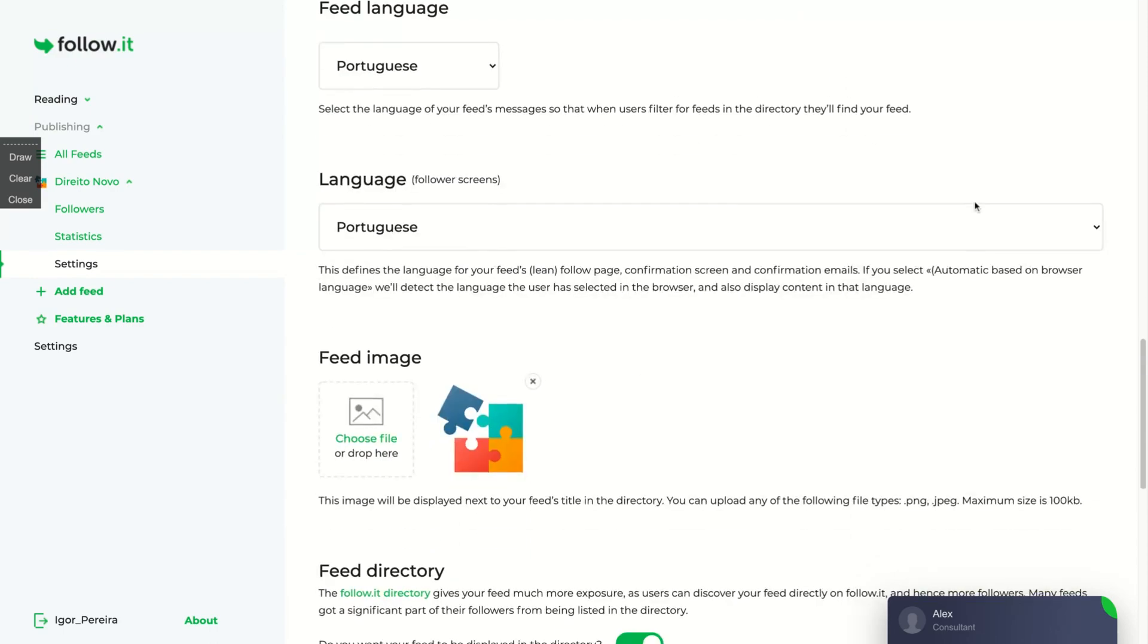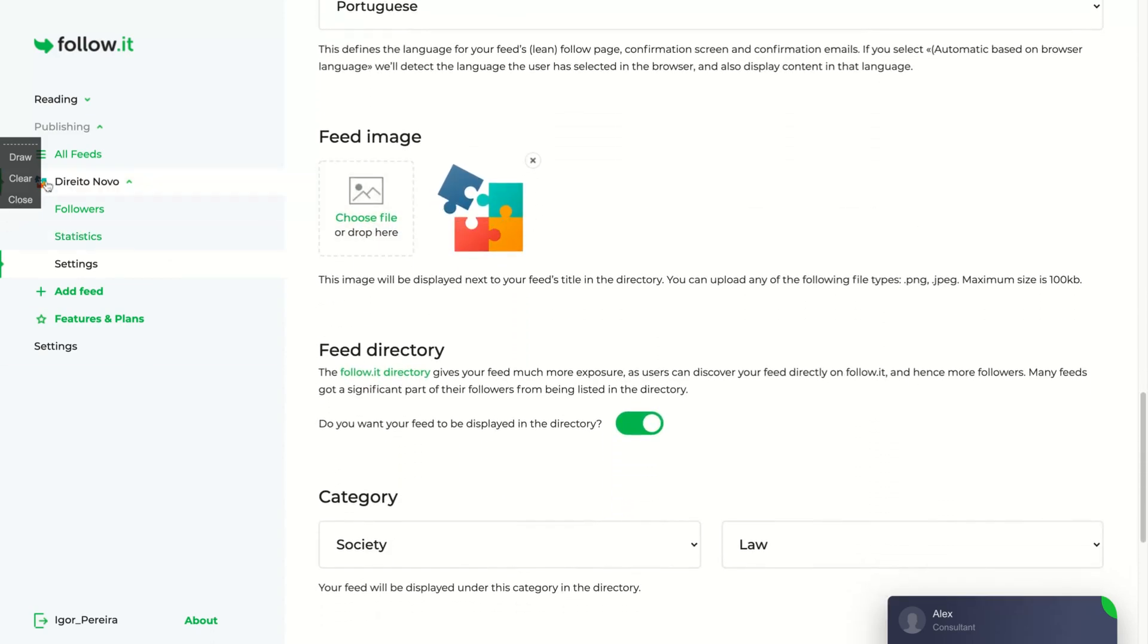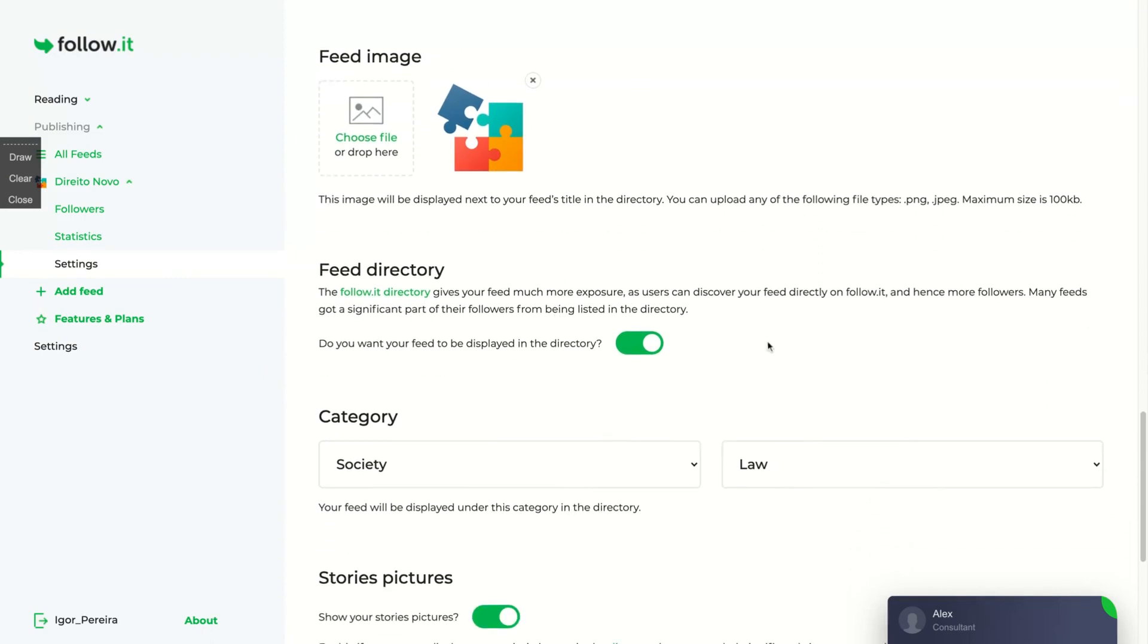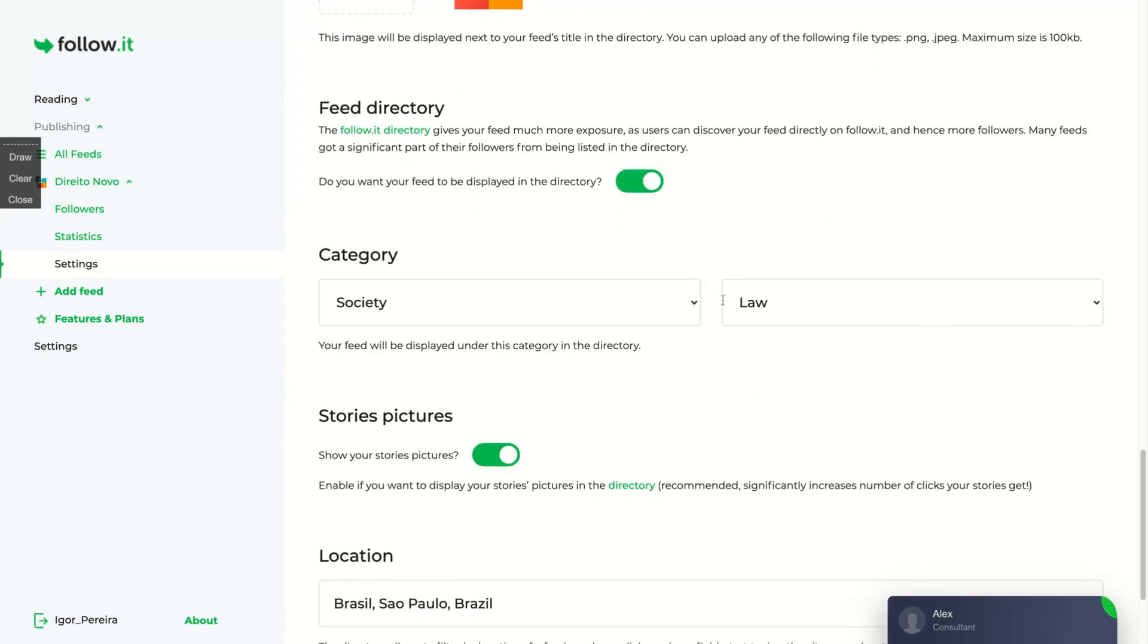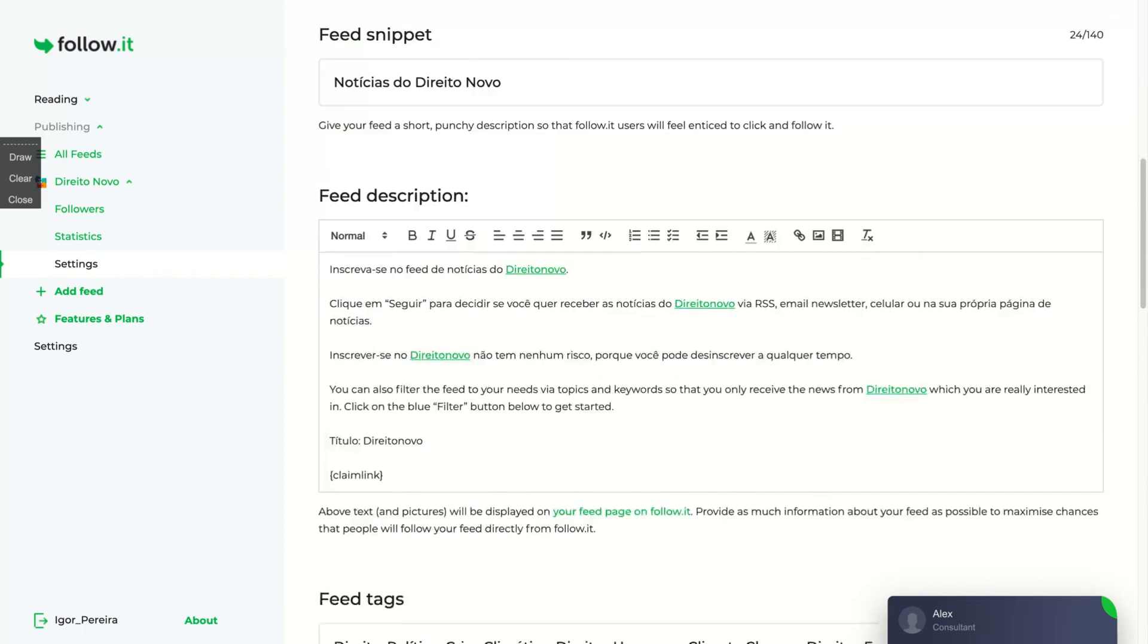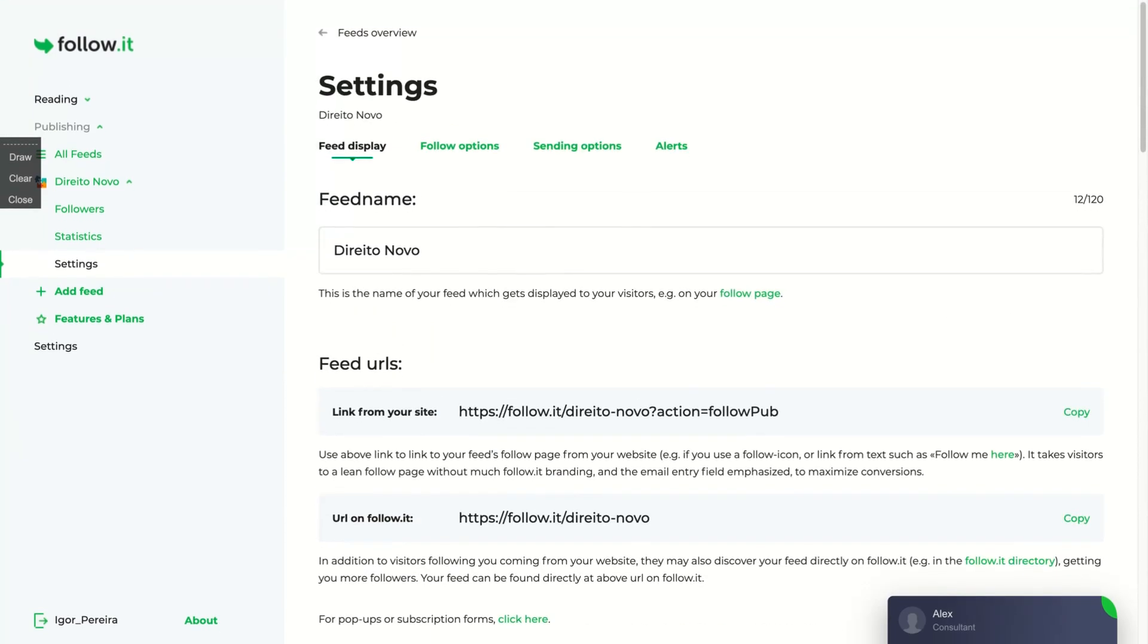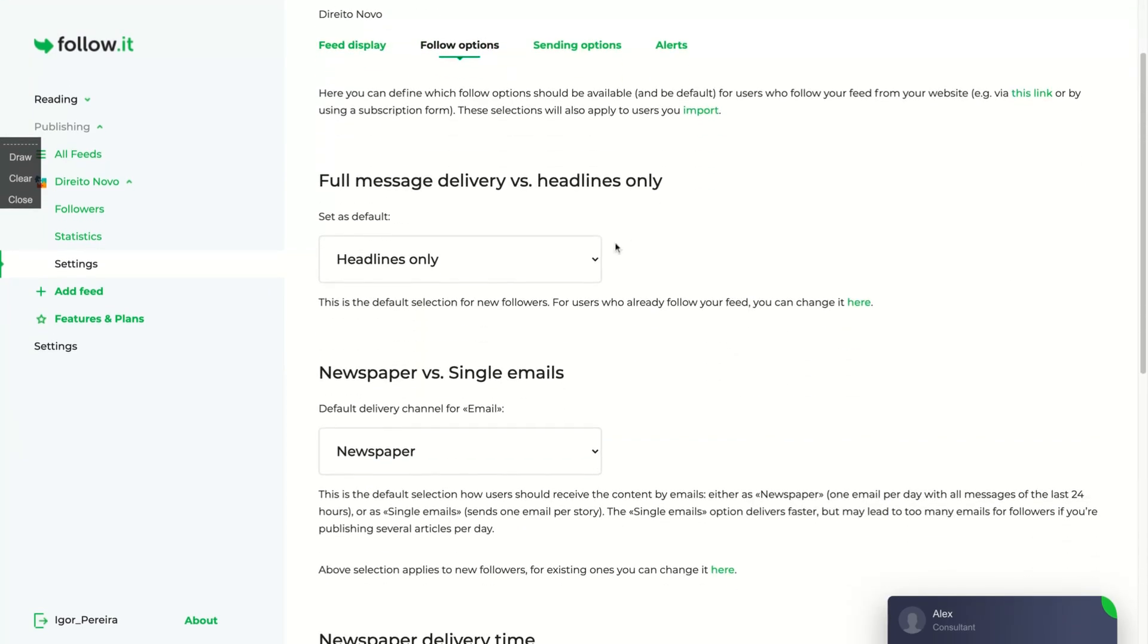They have a lot of languages for the feed. You can add your feed image. You can see the image is here on the left and will appear on the feed directories as well. And you can choose your feed directory. When you choose to appear on the feed directory, it means that you will be branded by FollowIt. You will be branded by the tool, so more people will visit and discover your website. You can add your location.